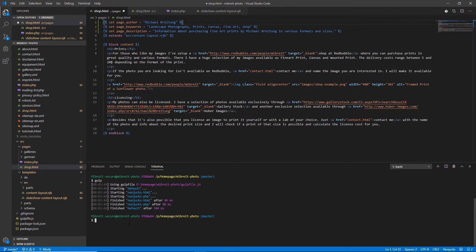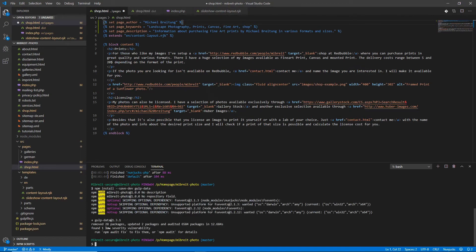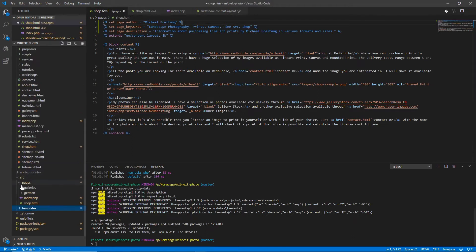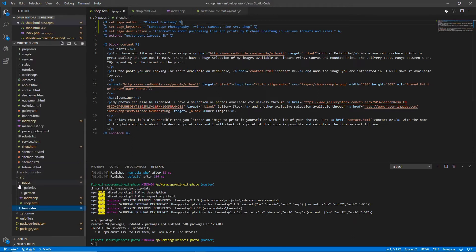I'll now show you how to do that. First we need another package which is gulp-data, so npm install save-dev gulp-data.